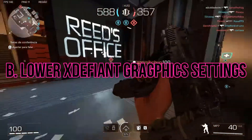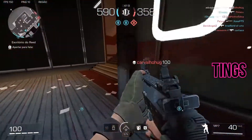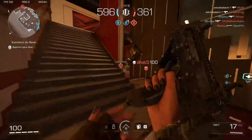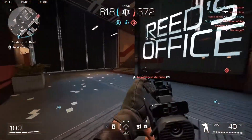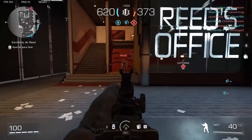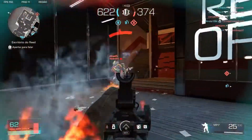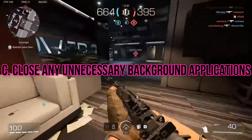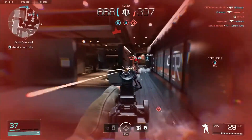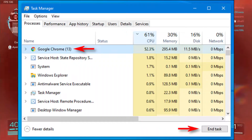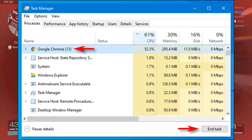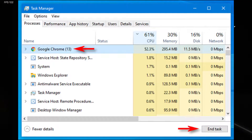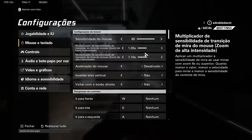Lowering graphics settings in XDefiant can reduce strain on your system and improve FPS stability. Experiment with different settings until you find the right balance between visual quality and performance. Also, close any unnecessary background applications or processes that might be consuming system resources, as these can impact your computer's performance, leading to low frames.